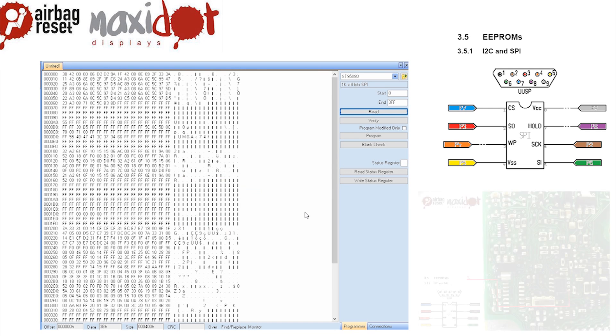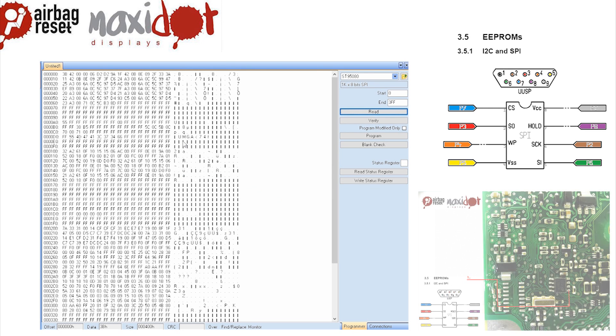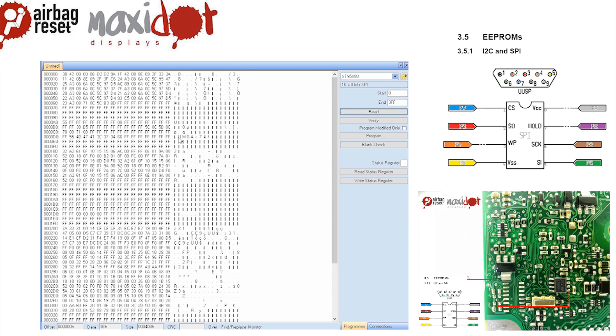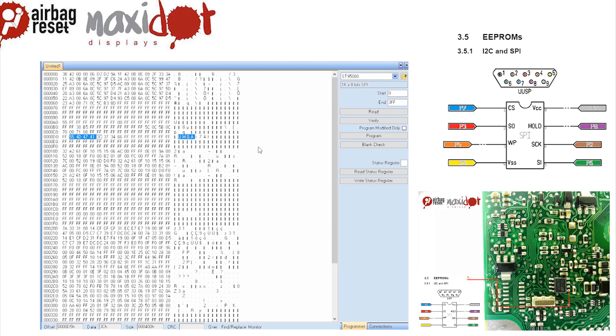Then remove the crash data and write the dump back to the EEPROM by selecting the modify function. Only then press Write.